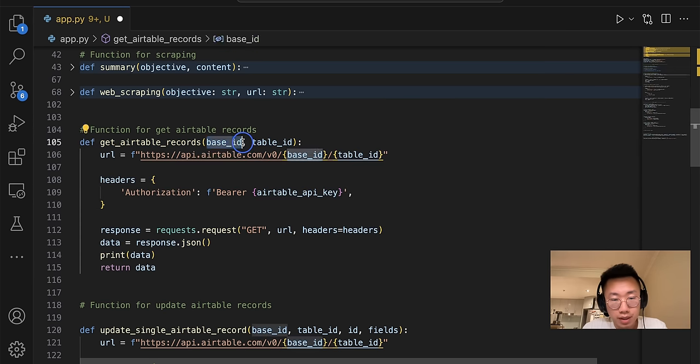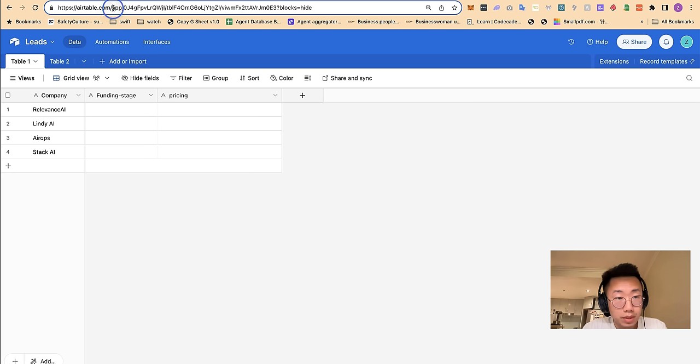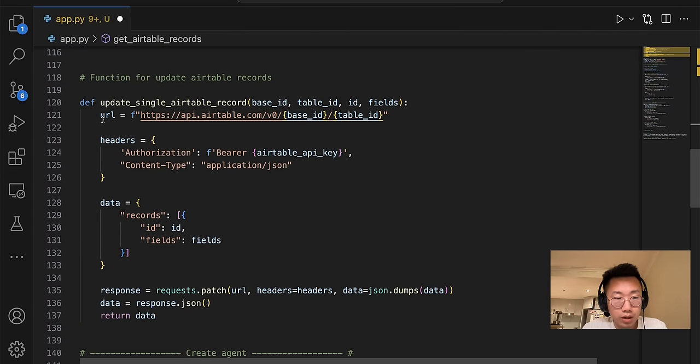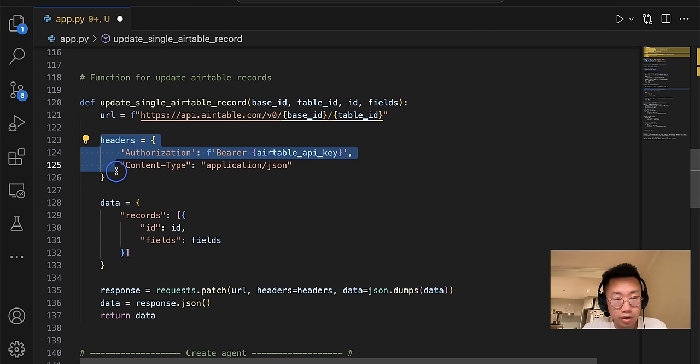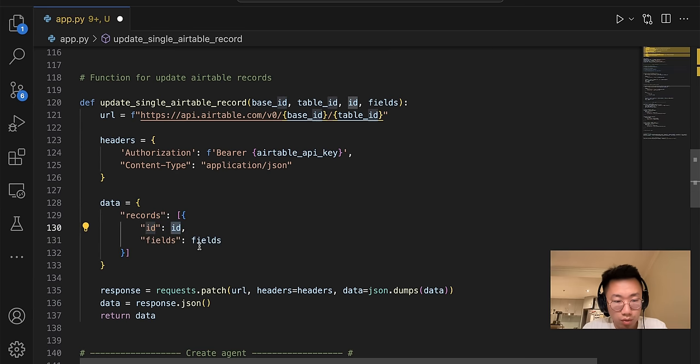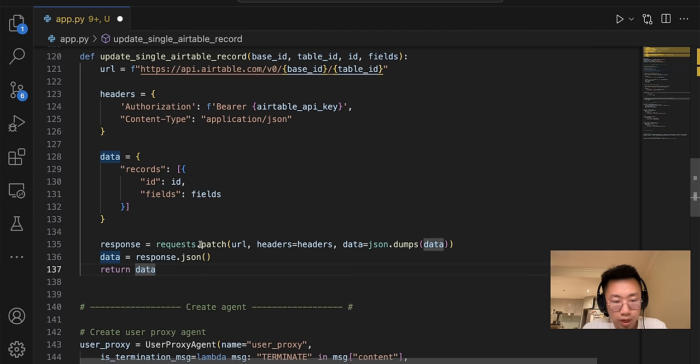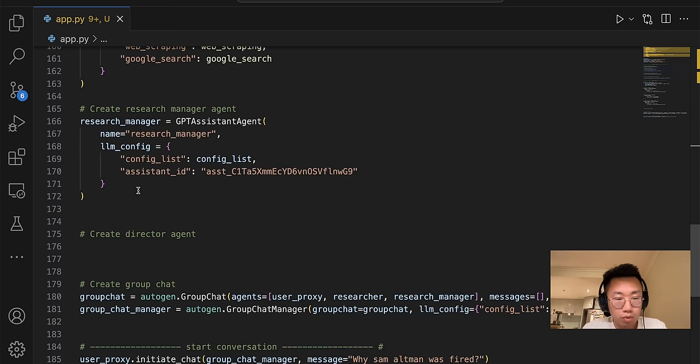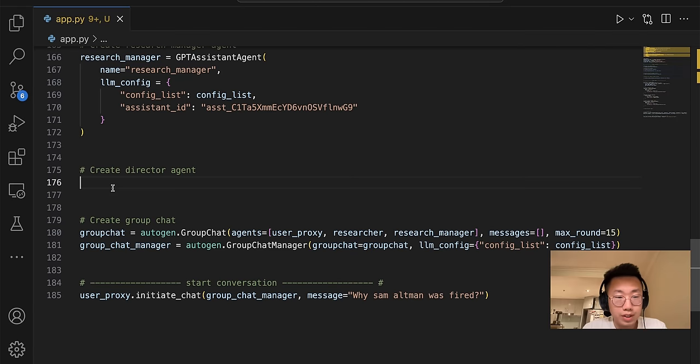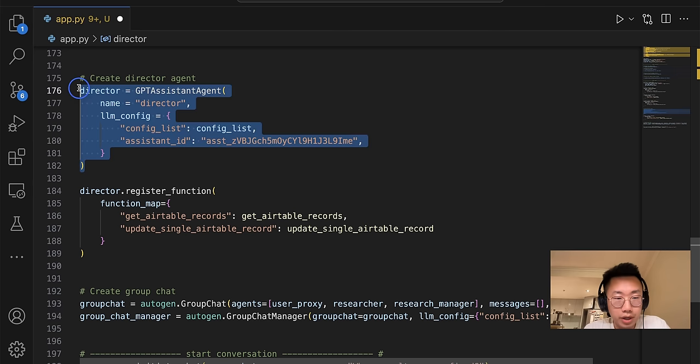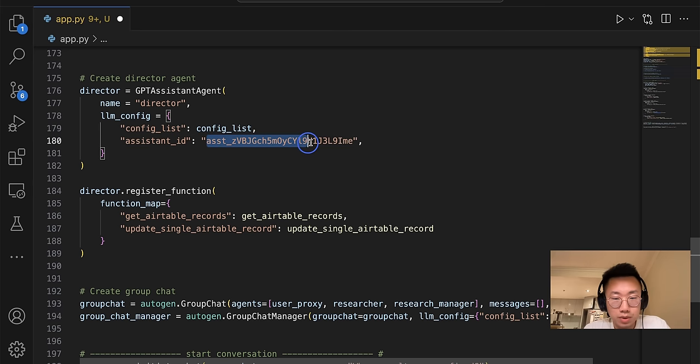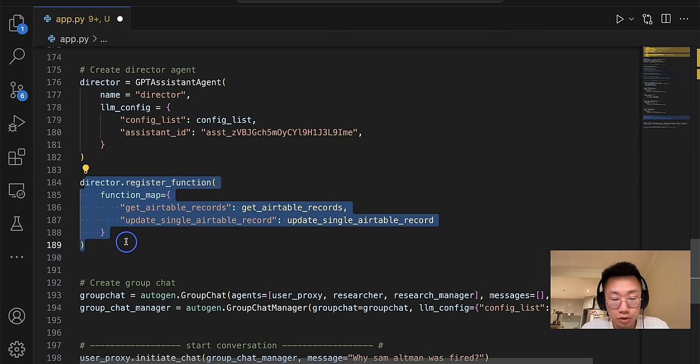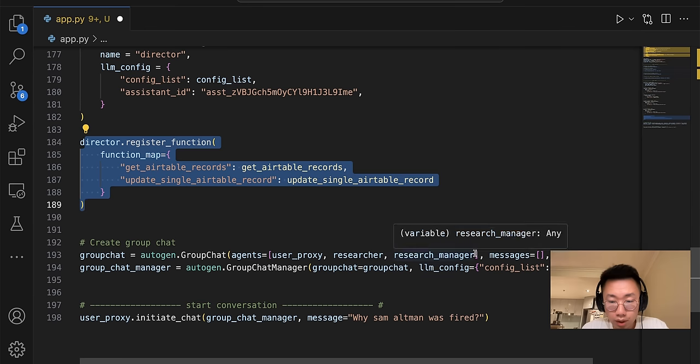And once you're finished, you should come back to .env file and include Airtable API key here as well. So I will firstly create a function for get Airtable records. So it will pass on base ID and table ID. Base ID is basically this part of the URL and table ID is this part of the URL. And second is we will create a function for update single Airtable record where it will pass on API key and data will be the record ID of the row and also the fields to update. It will be a patch request call and that's pretty much it.